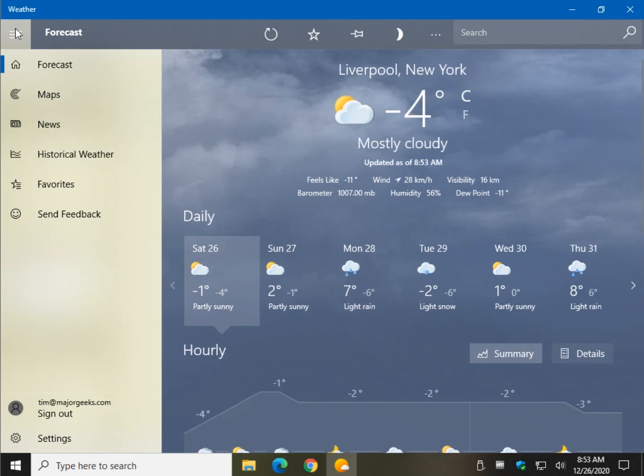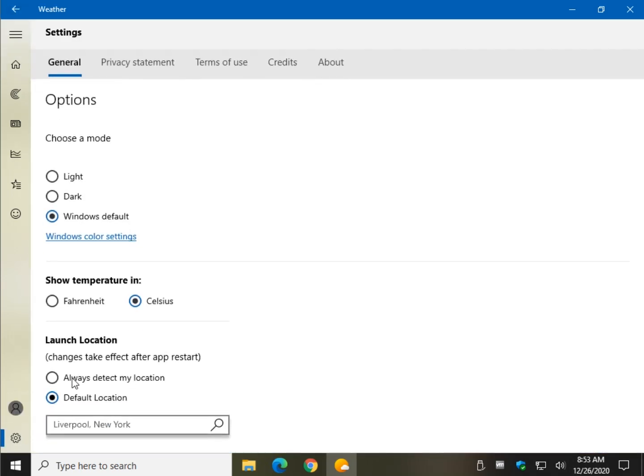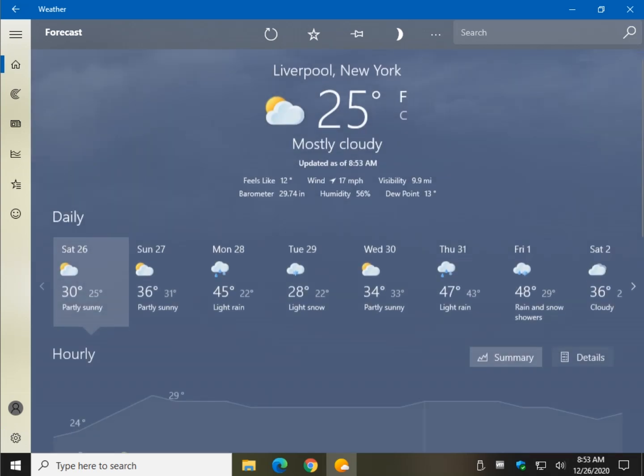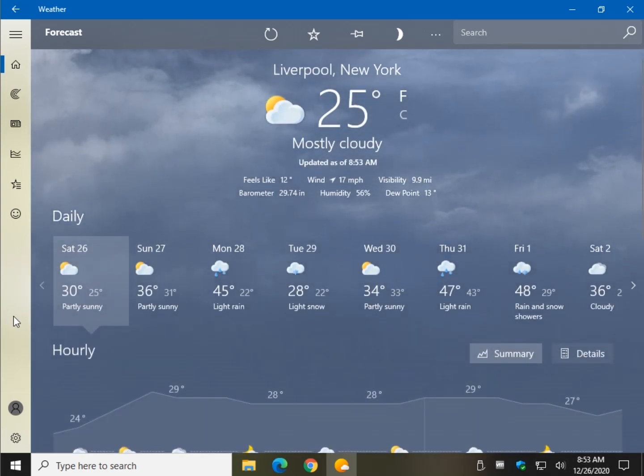So once again, we go to the three dots, we go to settings, we switch it, and then we go back home. There we go. We did it right the second time. Second time was the charm.